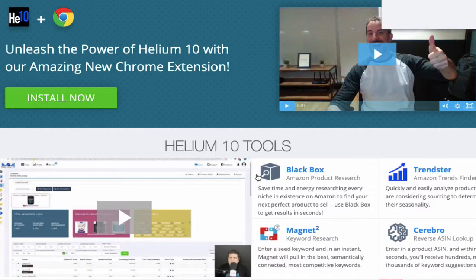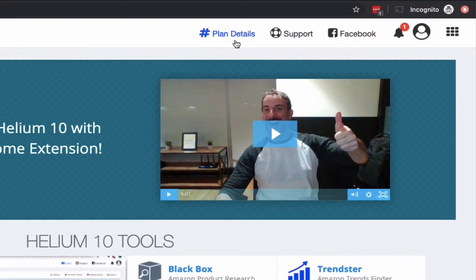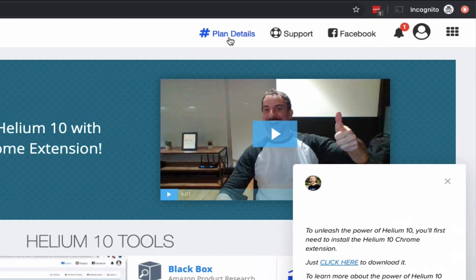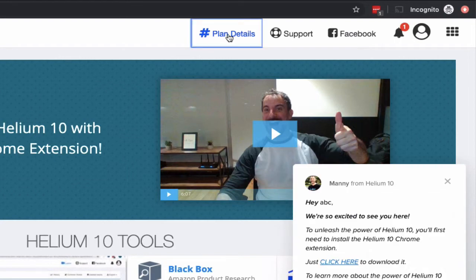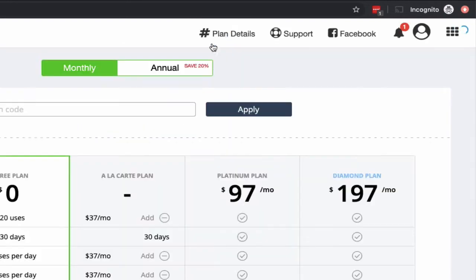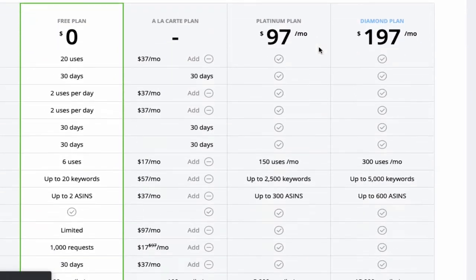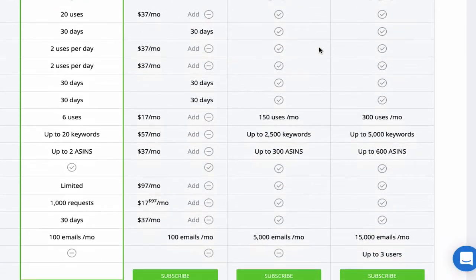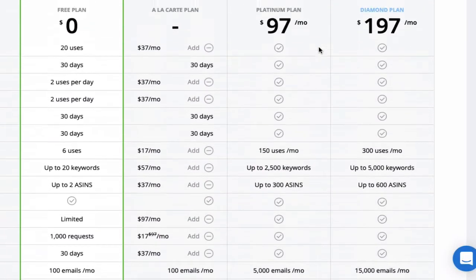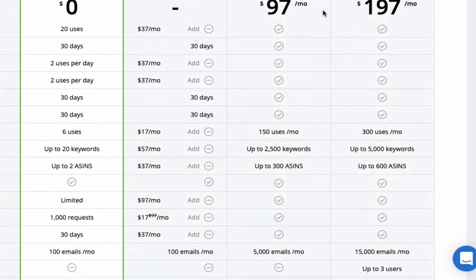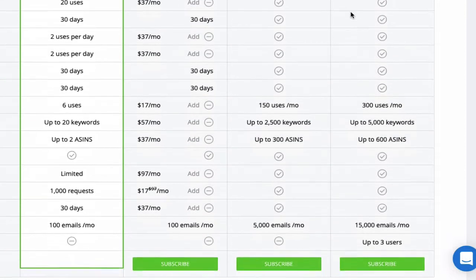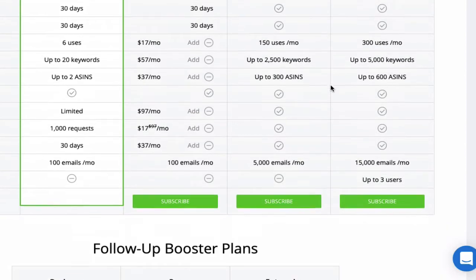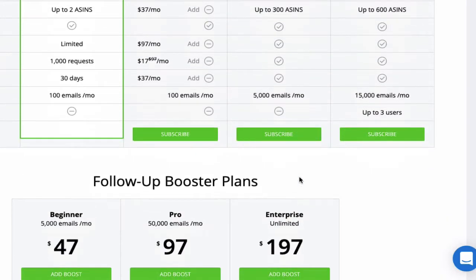Once you create your account, you're going to click over here on the top where it says Plan Details, and then it's going to give you the option to subscribe to a certain plan. As you can see here, there's the $97 a month plan and the $197 a month plan — that one is a little more advanced, you get more uses per month.